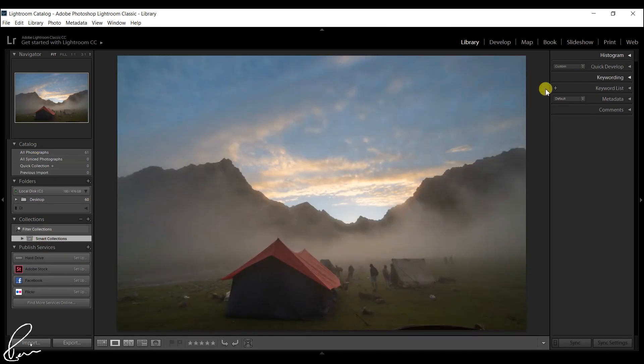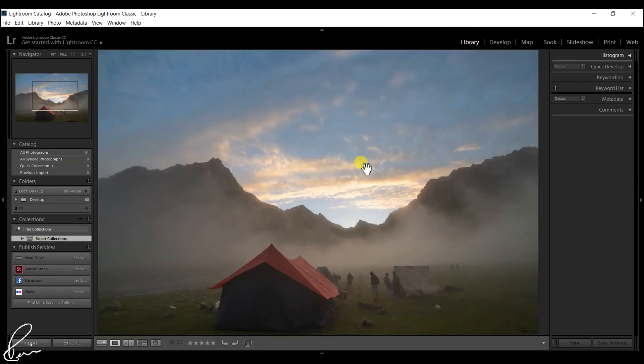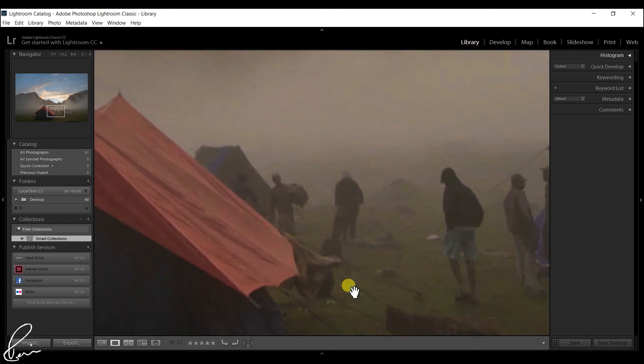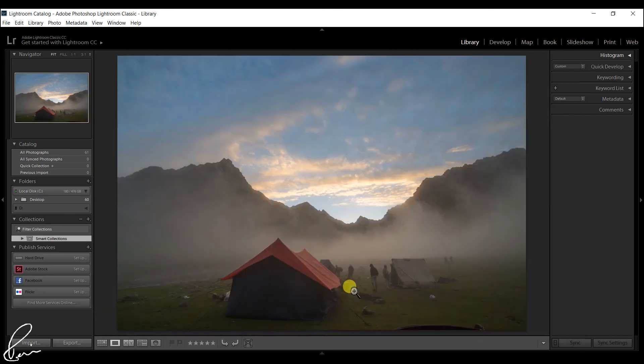Note that if you zoom into 1:1, Lightroom stops using Smart Previews and renders a full-size preview instead.